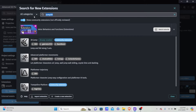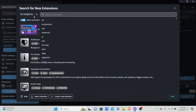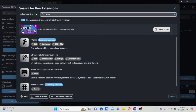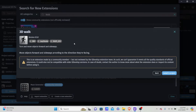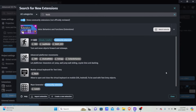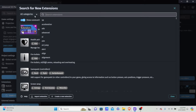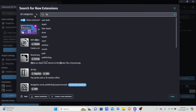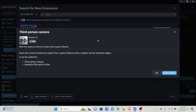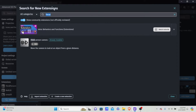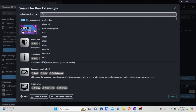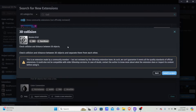The next extension to install is Walk3D — also very useful, and you can see the creators of the extension here, make sure to check them out, very talented creators. Then we're going to get a third person camera so we can see the player, and one more extension called Collision3D.